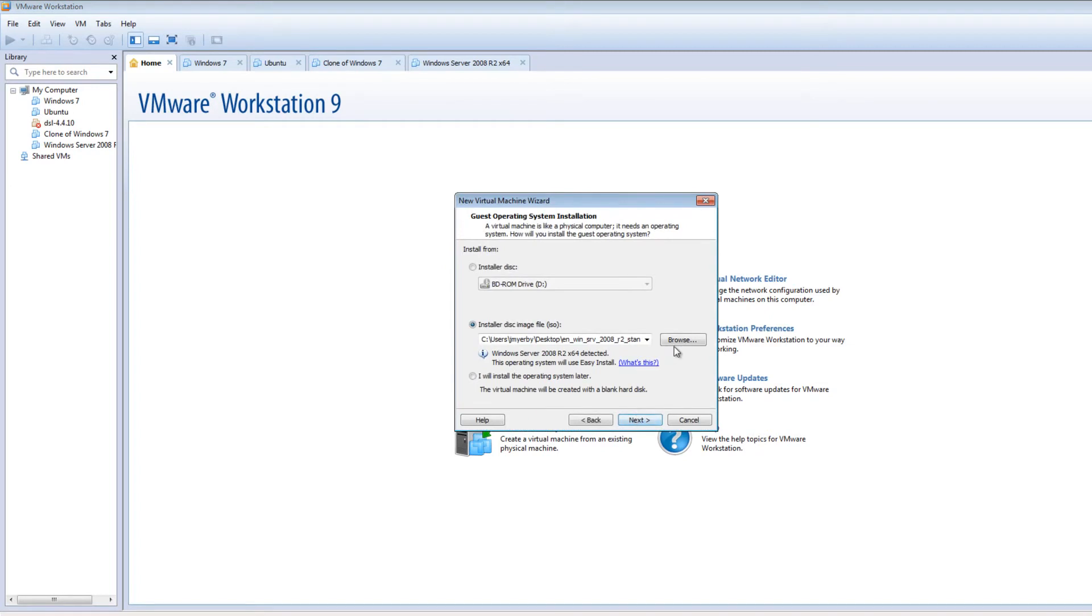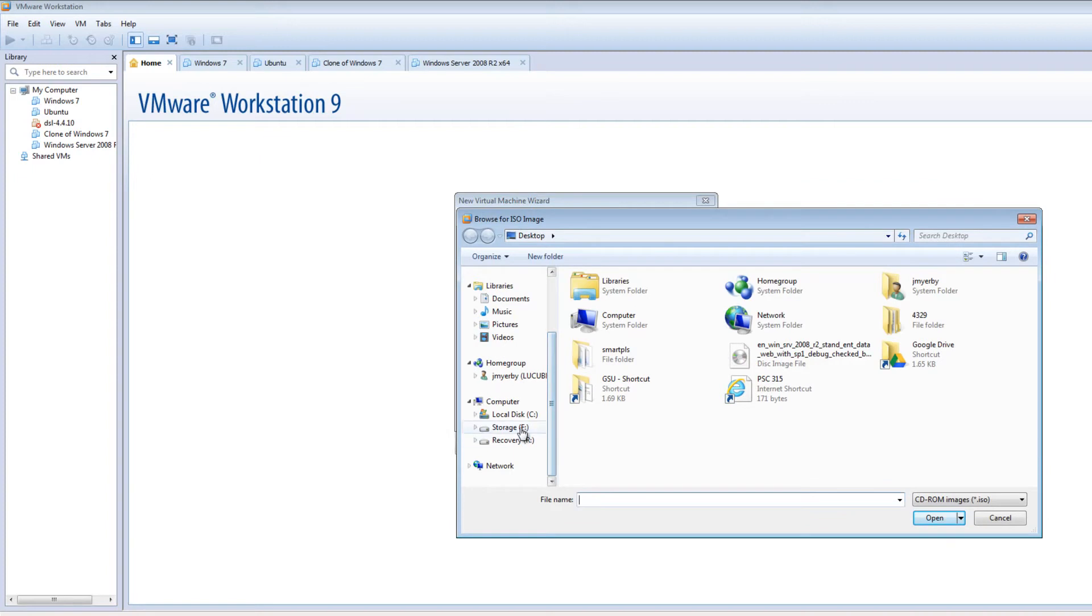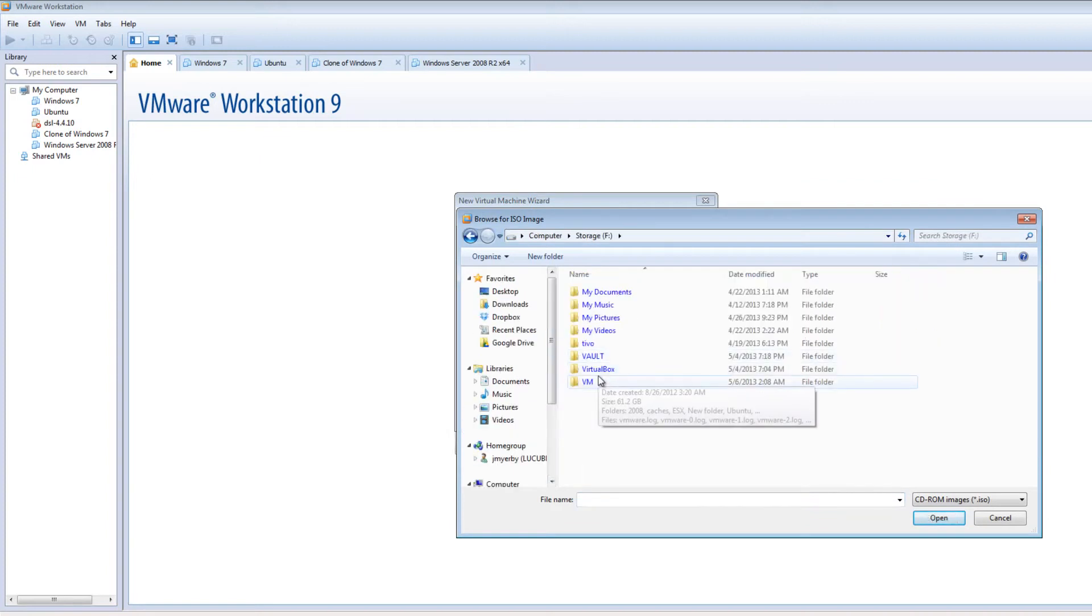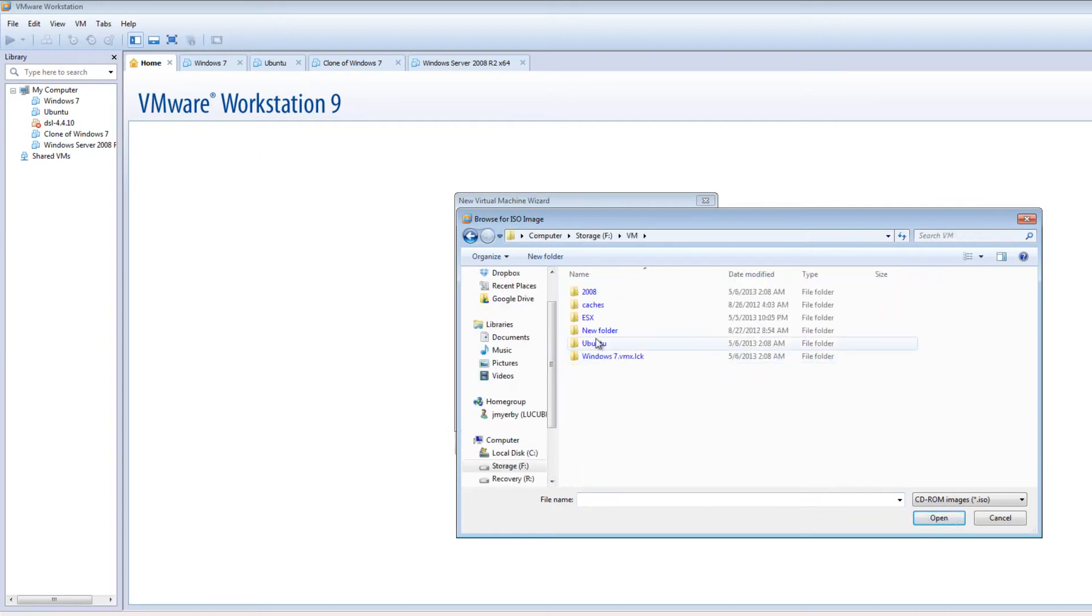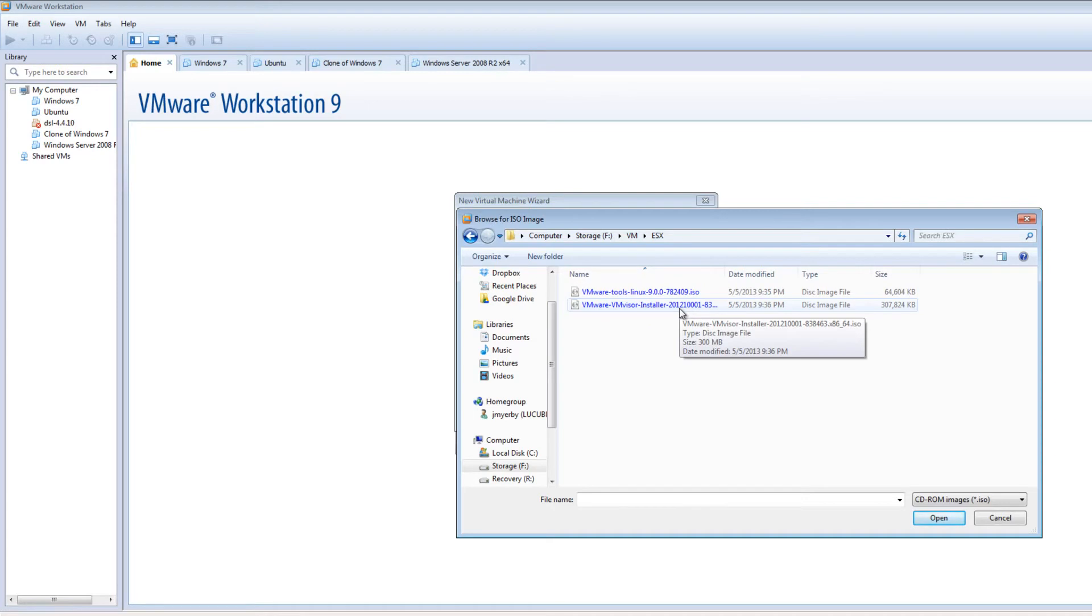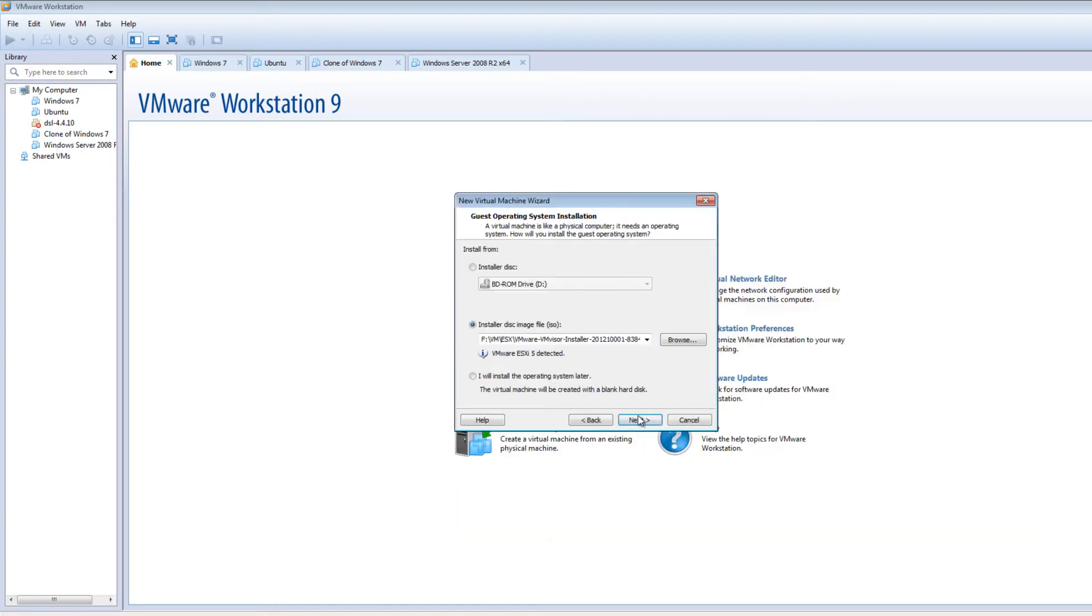So typical, I'm going to browse to an ISO file where I actually have the vSphere downloaded. So it's in my ESX folder. This is my VMware hypervisor install.